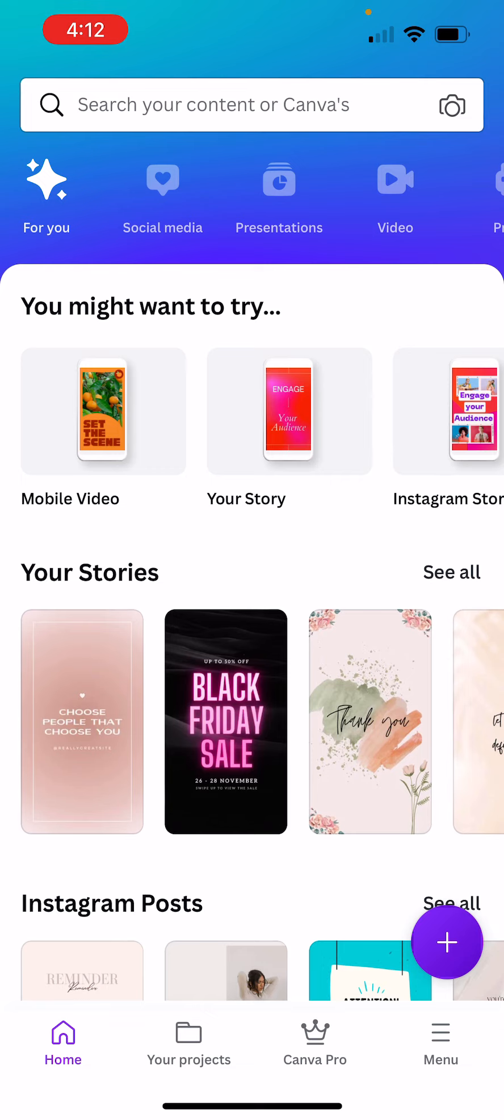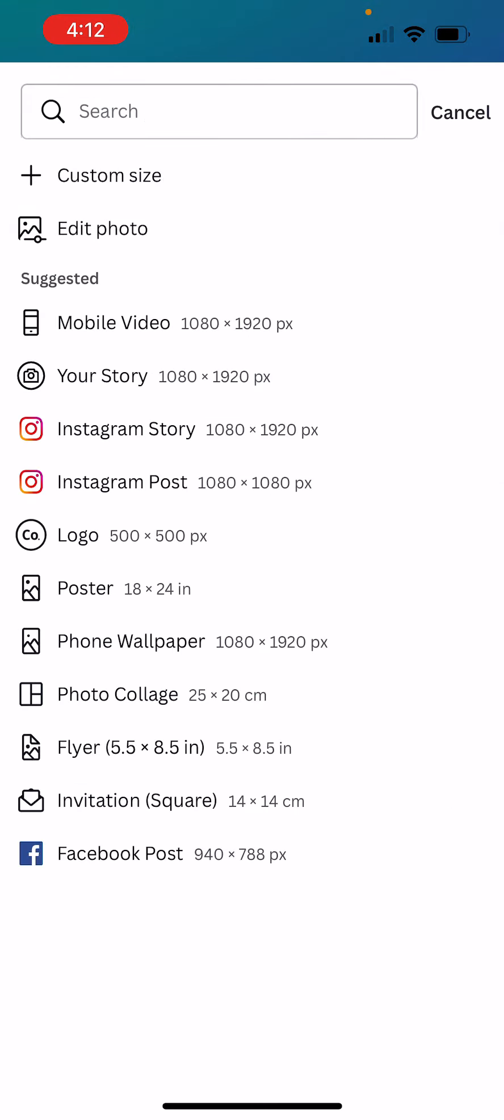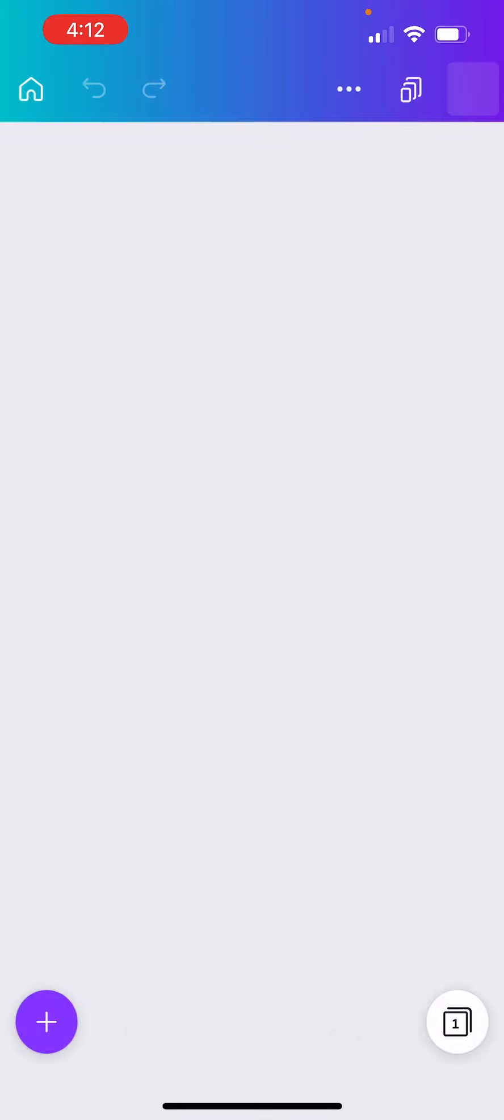So I've loaded the Canva app on my iPhone, and I'm going to go down to this button right here, and I'm going to create a story.